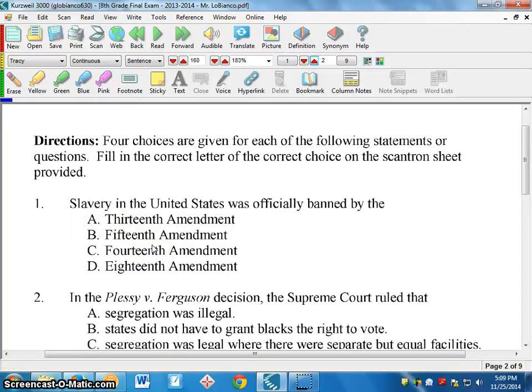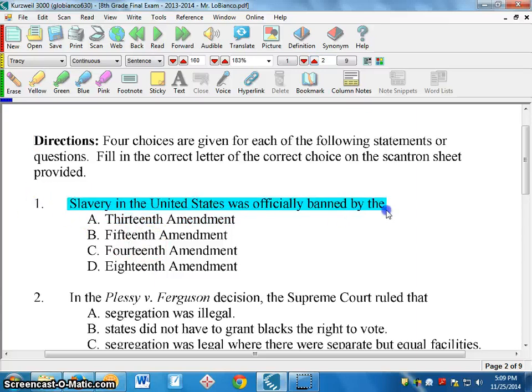As you can see now, those same questions are lined up much like they are on the paper, which makes it a little bit easier for the kids.